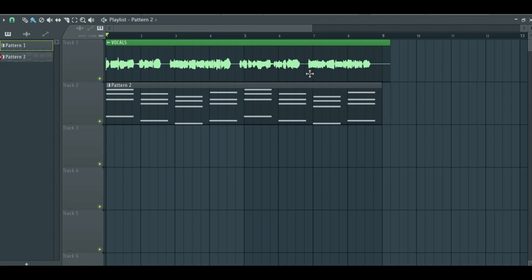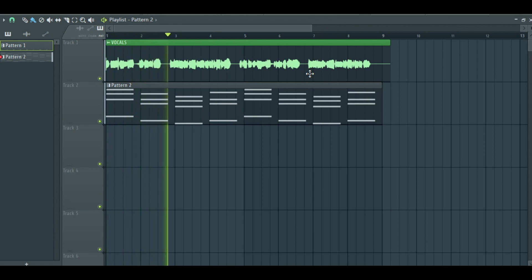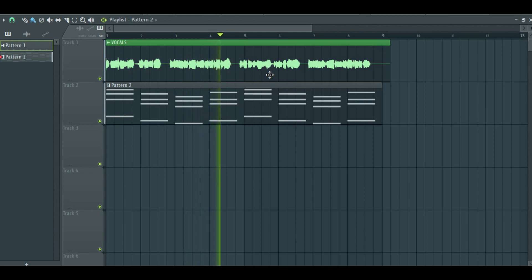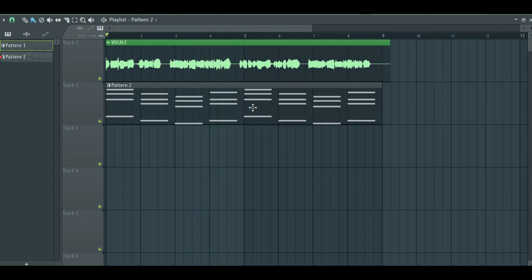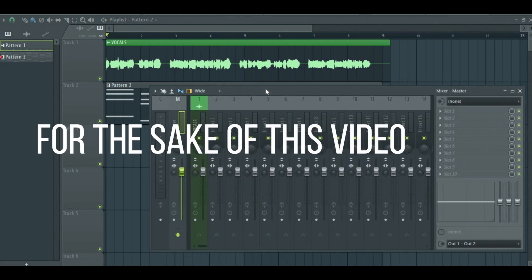Listen to the vocals here. These vocals actually don't need any tuning, but I will show you how for the sake of this video.